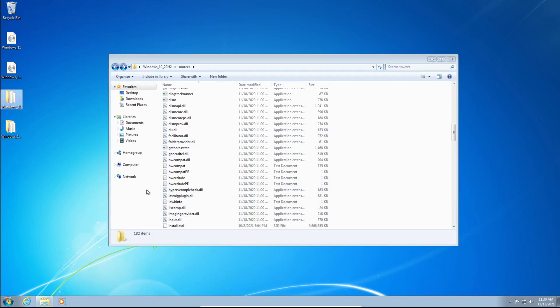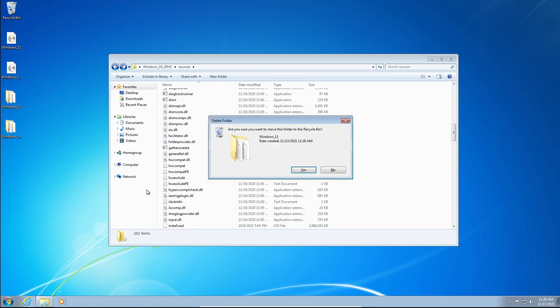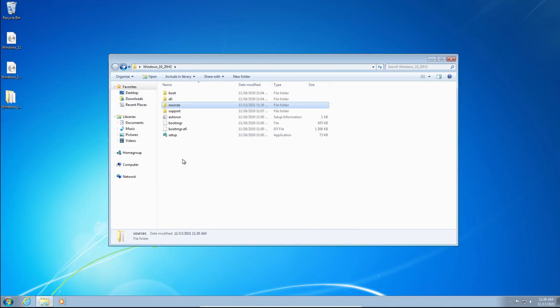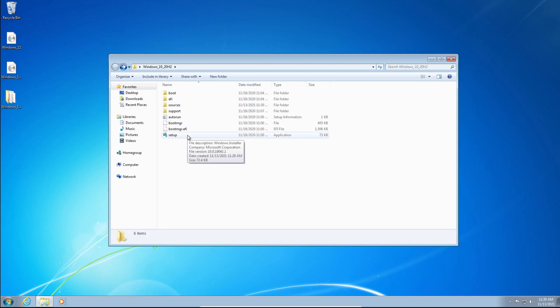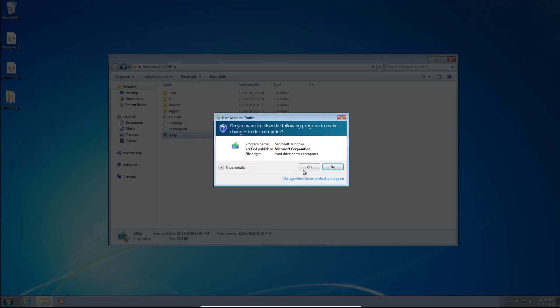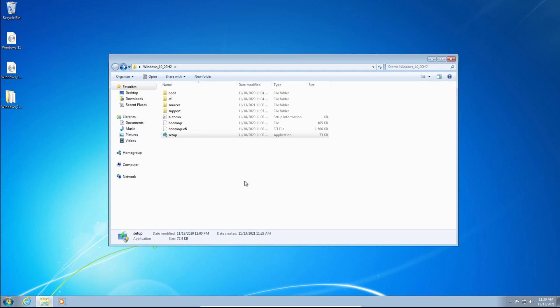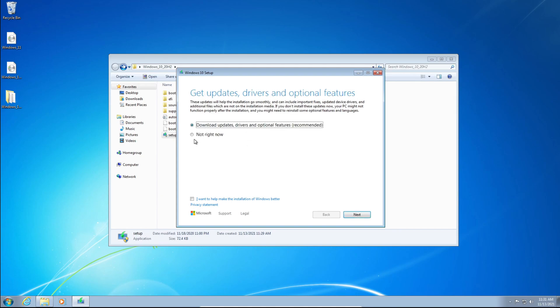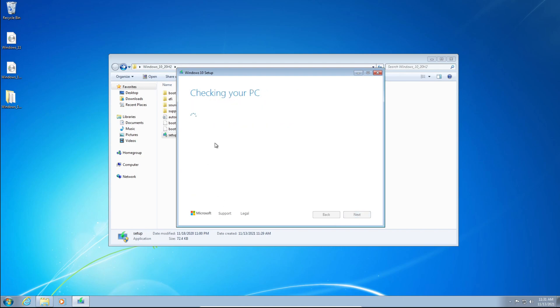Now you can delete the Windows 11 folder because we don't need that anymore. And we can go to the root of the folder and double-click the Setup. Click Yes on the User Account Control pop-up. It'll say Install Windows 10, don't worry, you're installing Windows 11. We're just using the Windows 10 installer. So we're going to click Change How Windows Setup Downloads Updates and set this to Not Right Now. Otherwise, this will not work. Then just click Next.